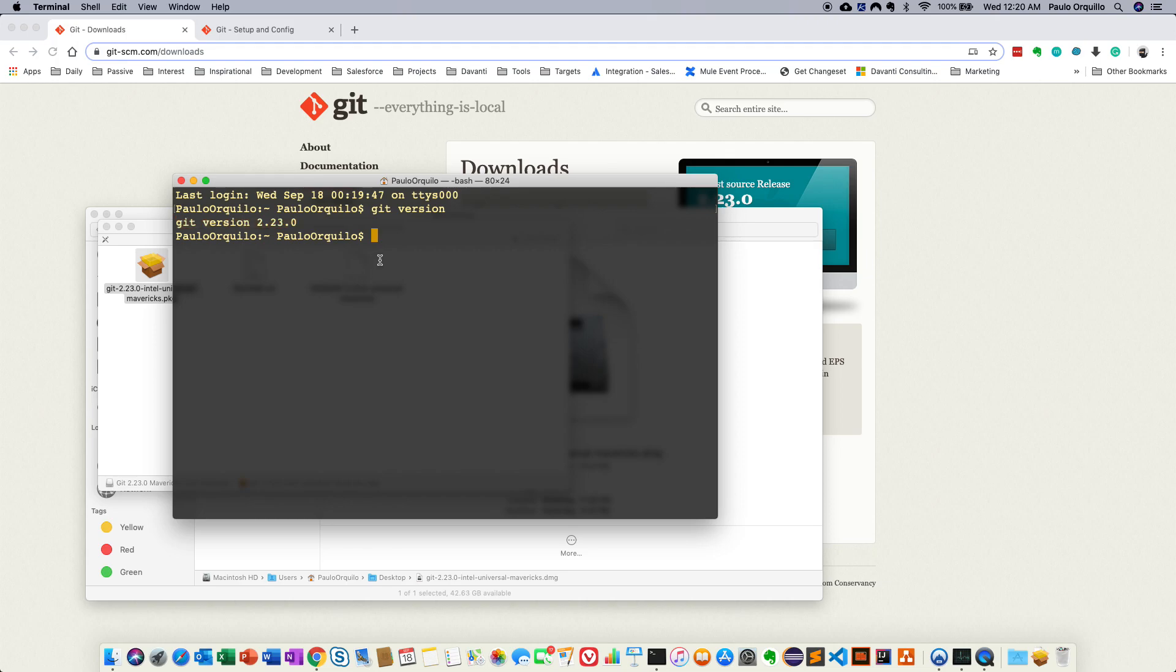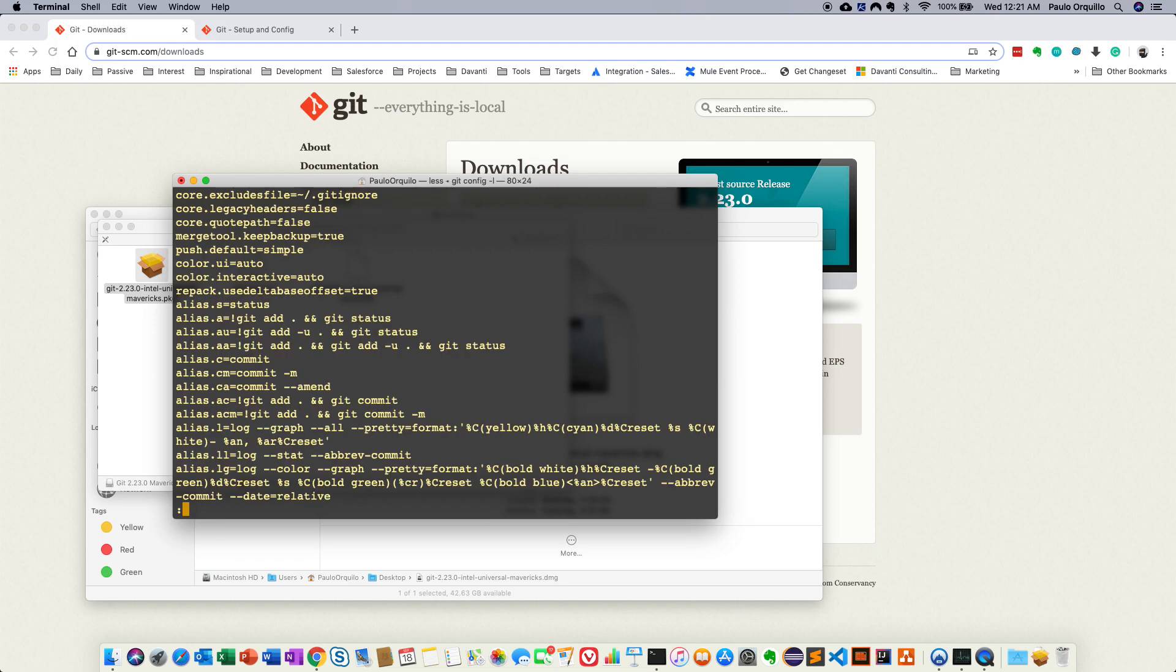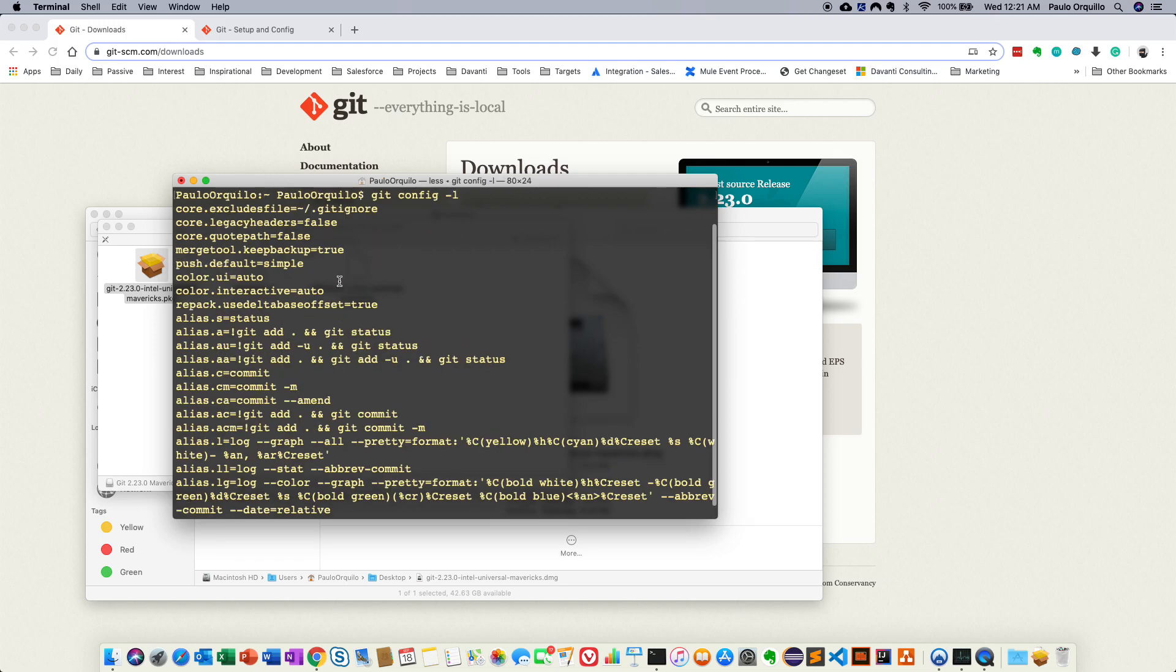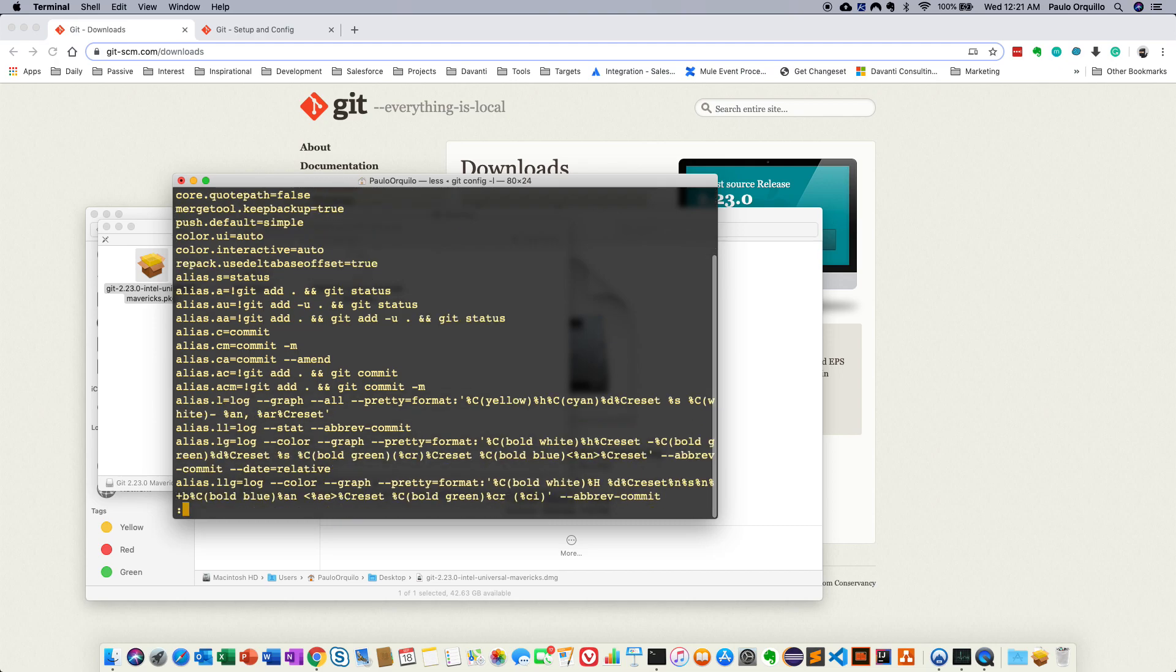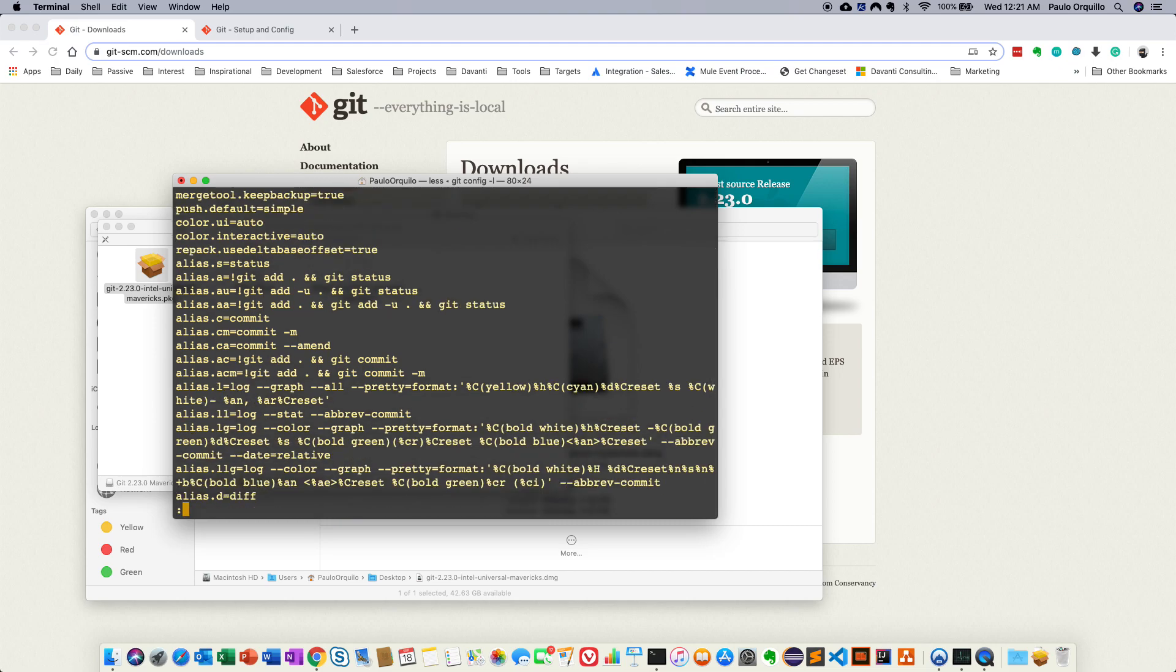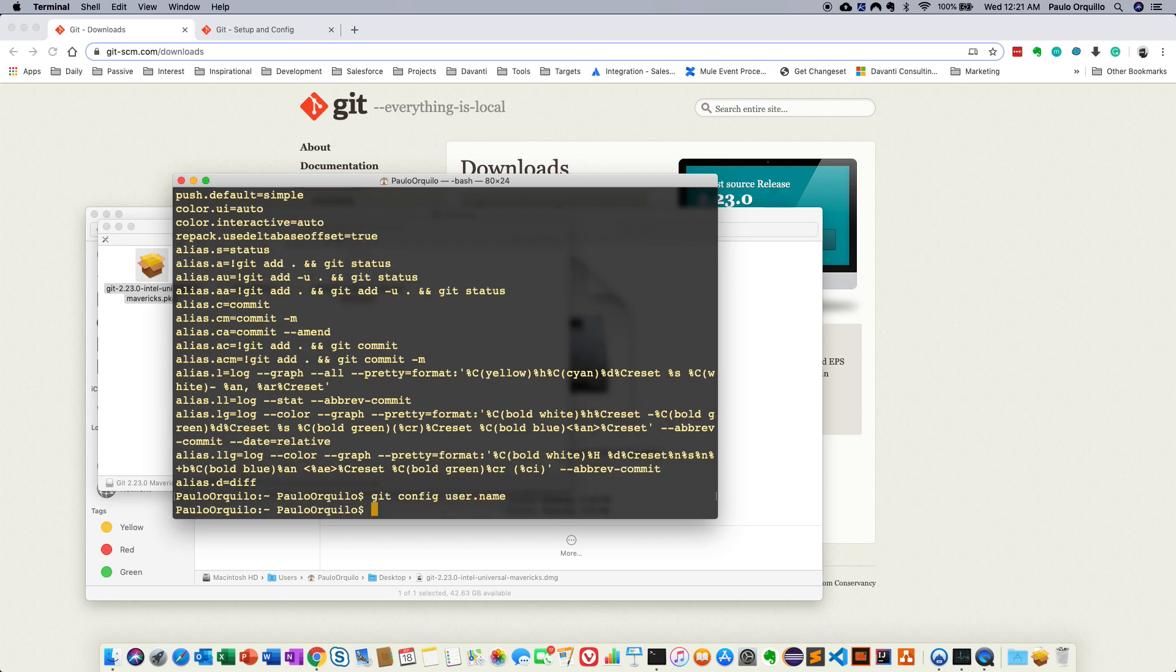So the first thing to do is to make yourself known to git. So you need to set your username and your user email. So if I go to git config --list, these are all the options available for me for git. Let me click that. So if I go git config user.name, it doesn't know who I am. So to set that up you just say git user.name and then type Paulo.